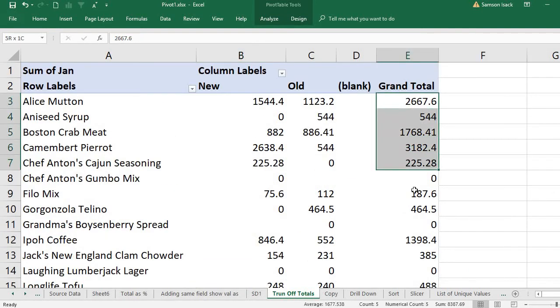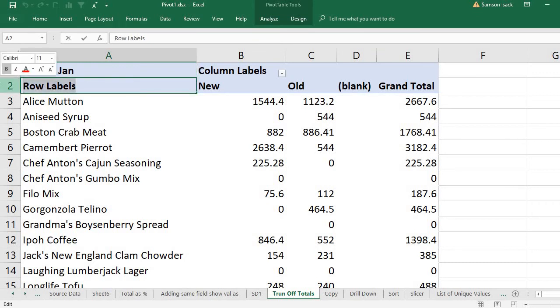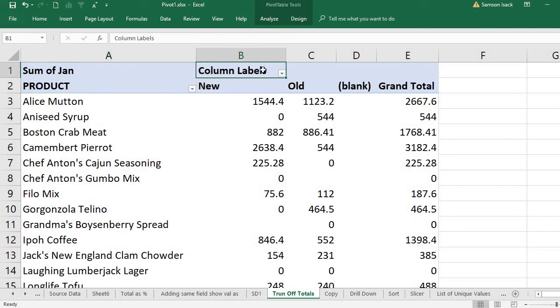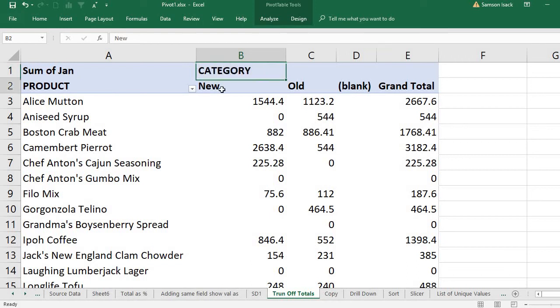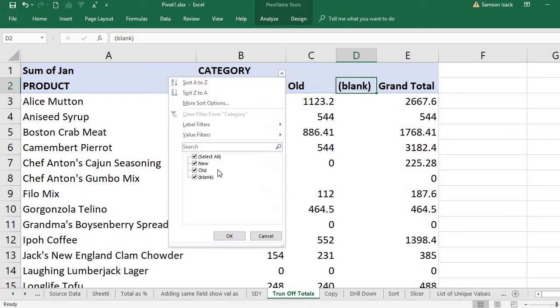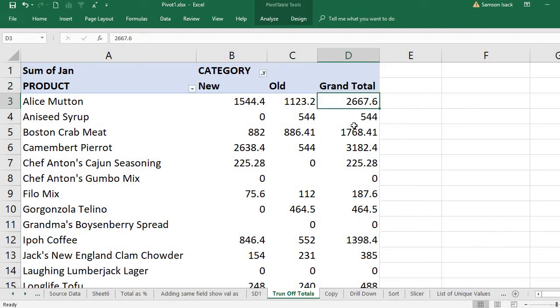I have row totals for each row, which is nothing but the product. This is the product, and this is nothing but the category. I want only the new and old and the grand total. This is the row-wise total, and this is the column-wise total.